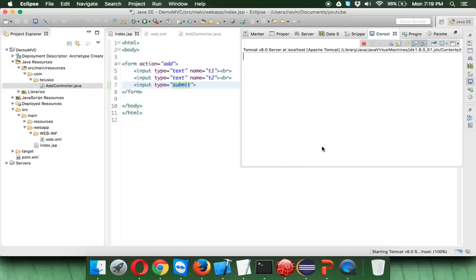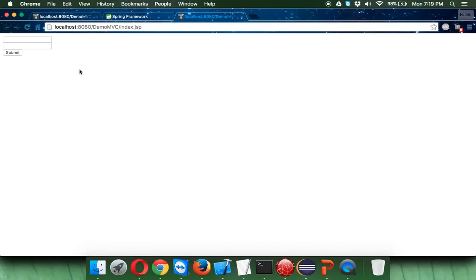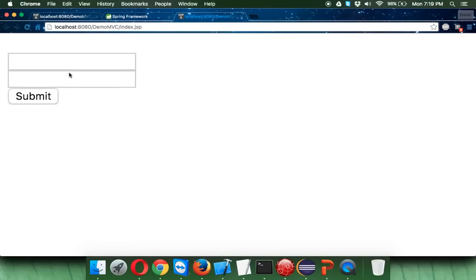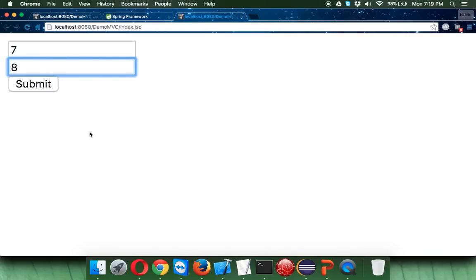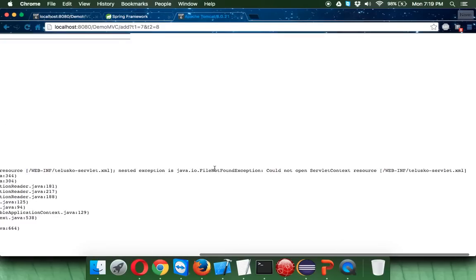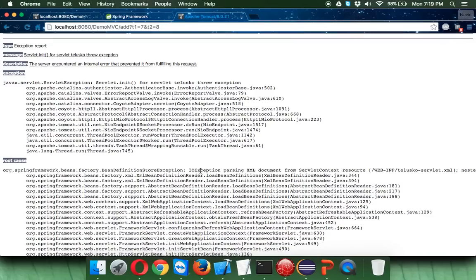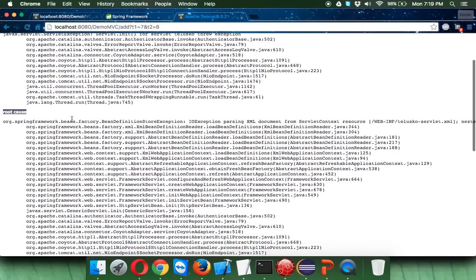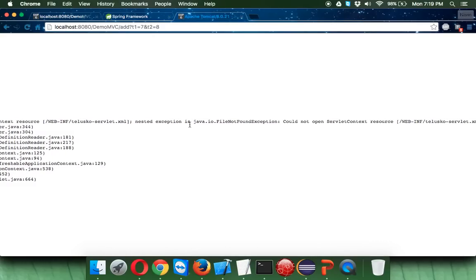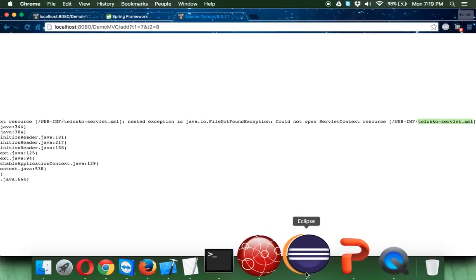We'll restart the server. We have a form — let me zoom in. I'll enter two values: seven and eight. It won't add those values, but if I click on submit — oh, we got an error. The error says 'file not found'. Lots of people hate errors, but these are good things to learn new things. Always go to the root cause. It says java.io.FileNotFoundException — we're missing a file, and that file is telisco-servlet.xml.